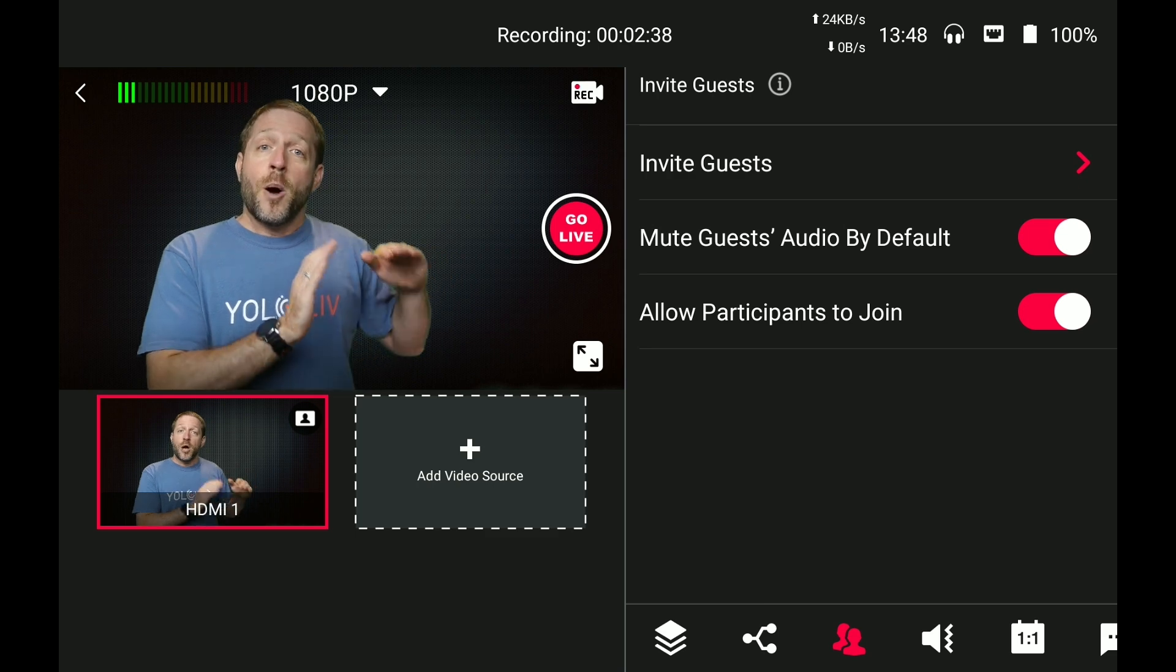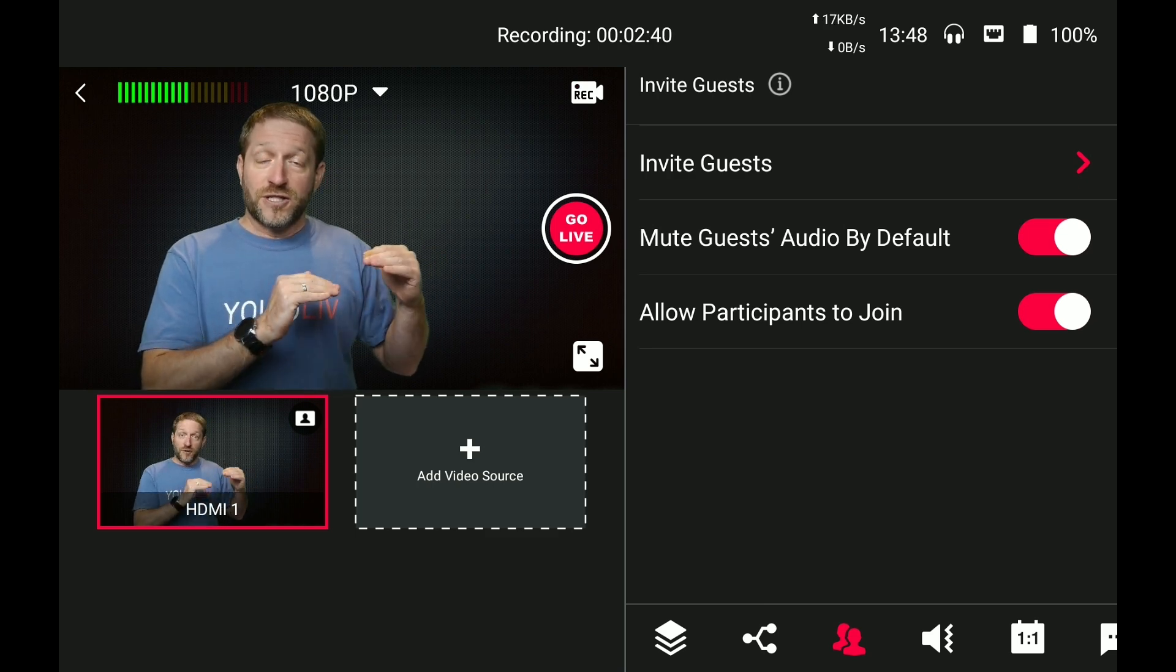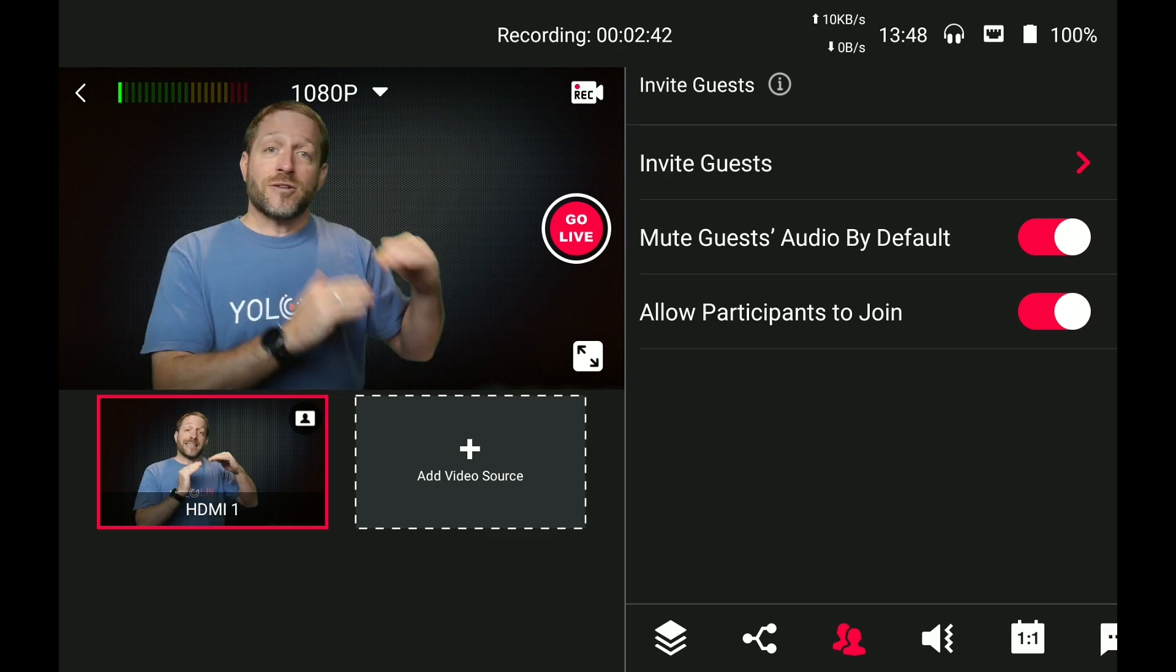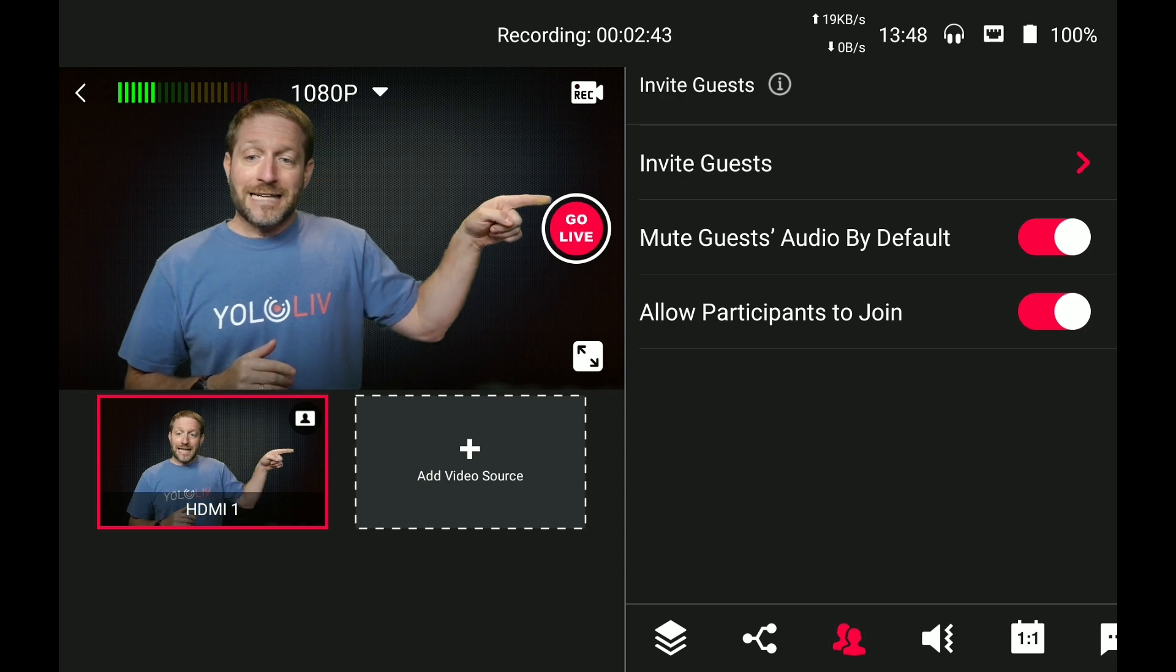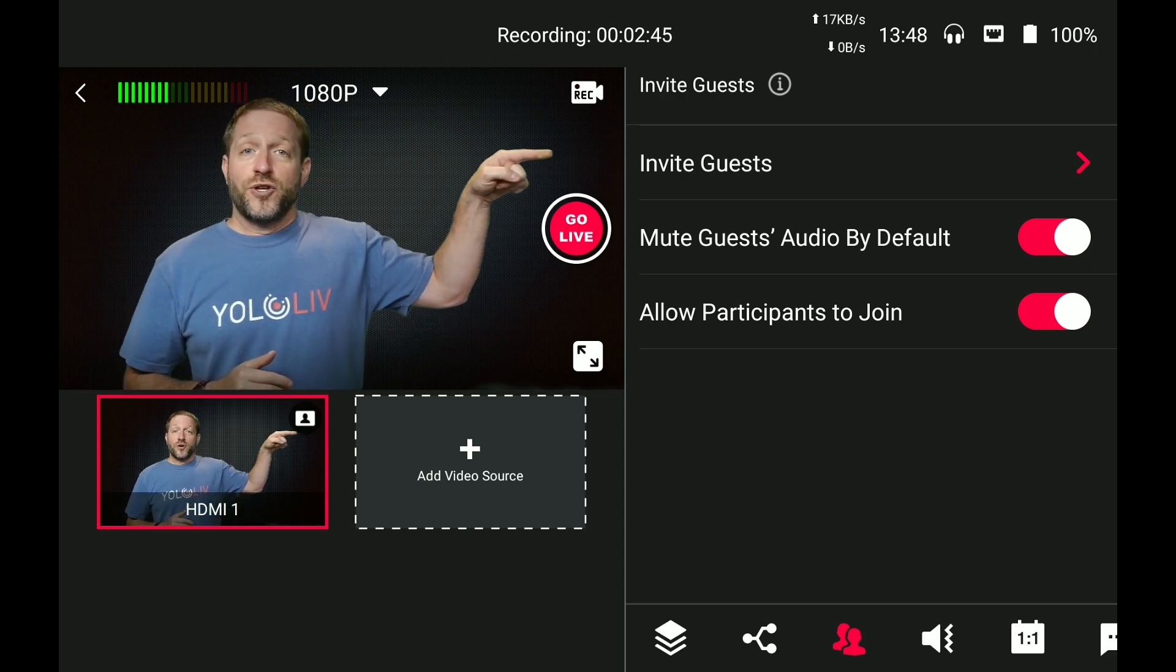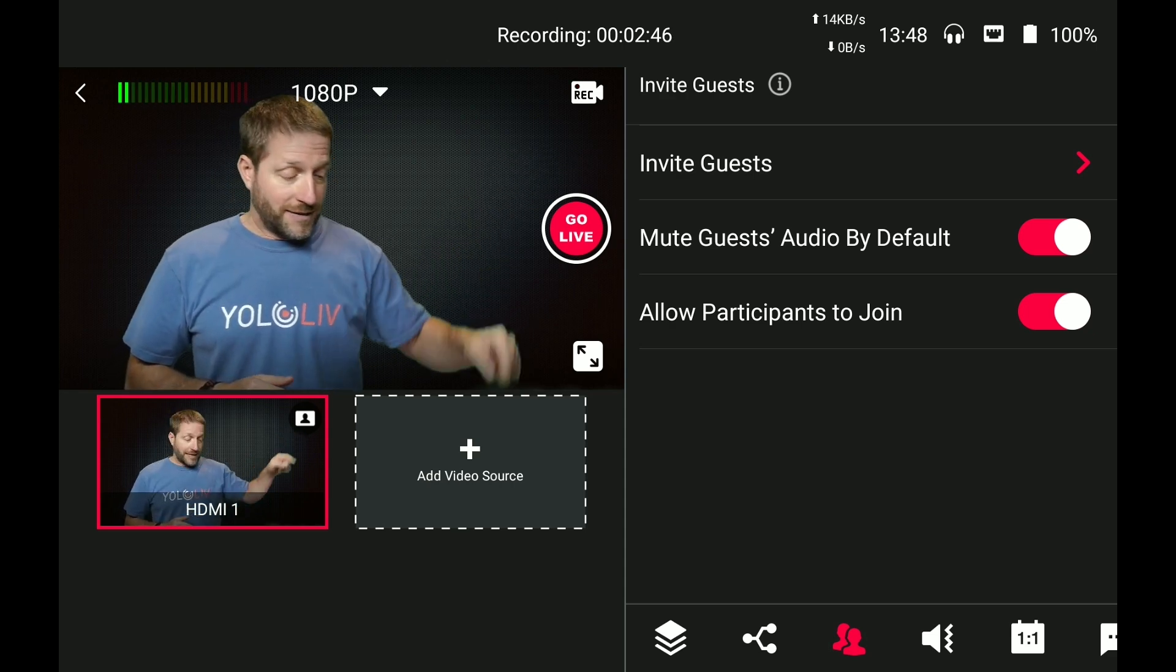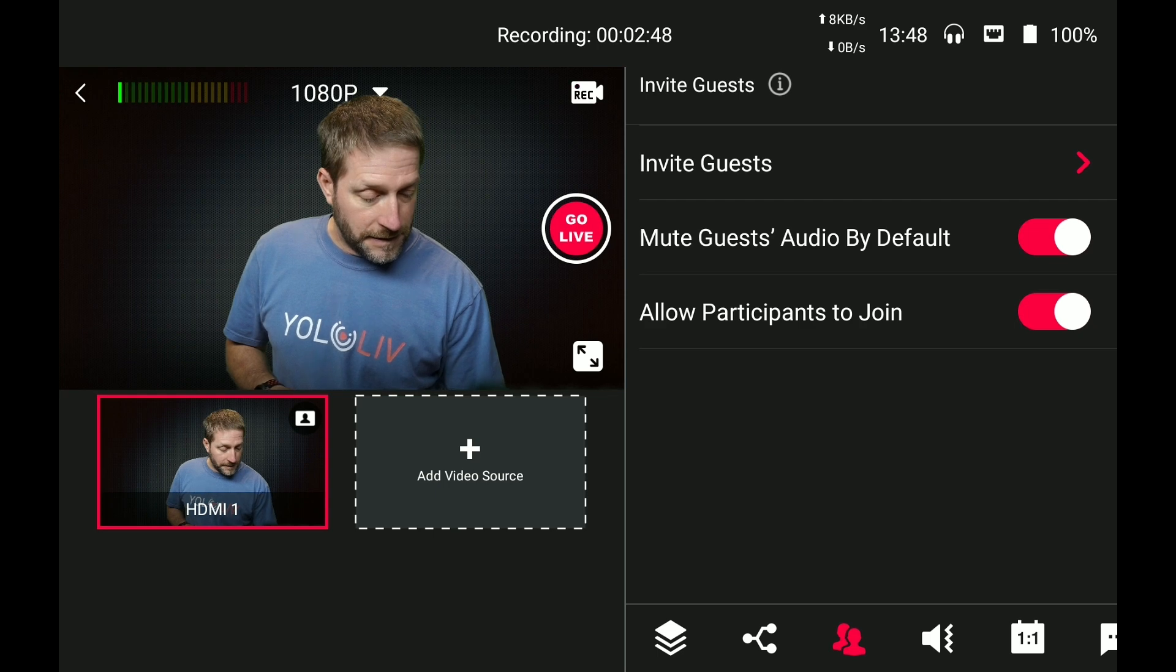It'll still appear in the mixer, but it is by default when they first come in, it is off. And lastly, up here, this is where you invite your guests. So you're going to come up here.